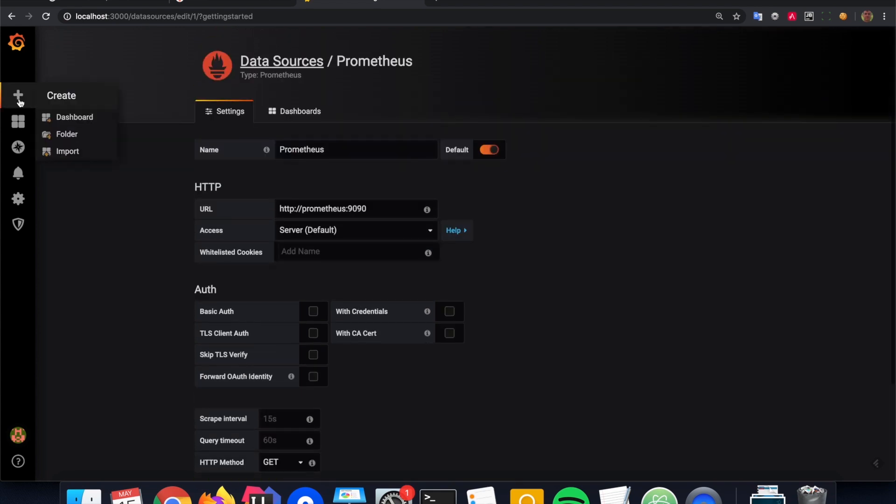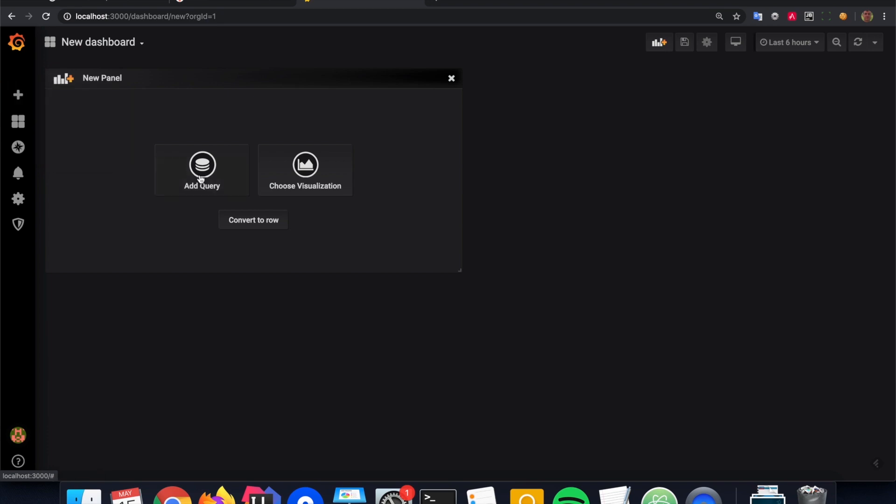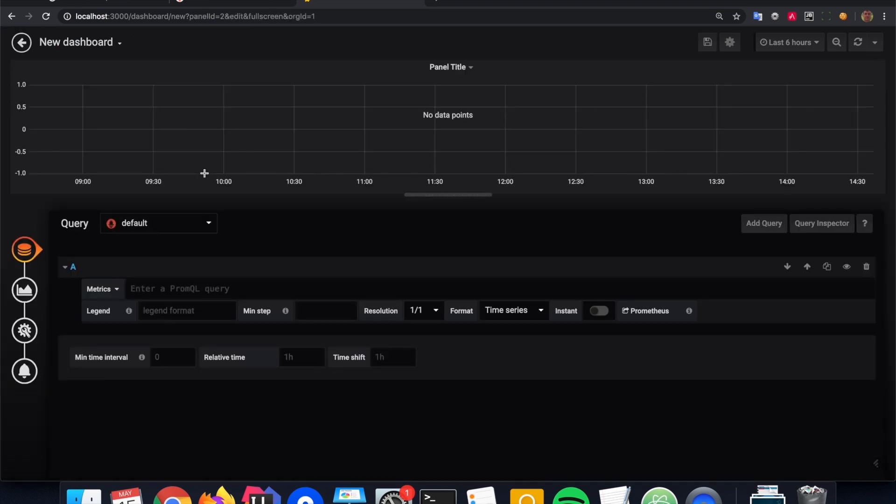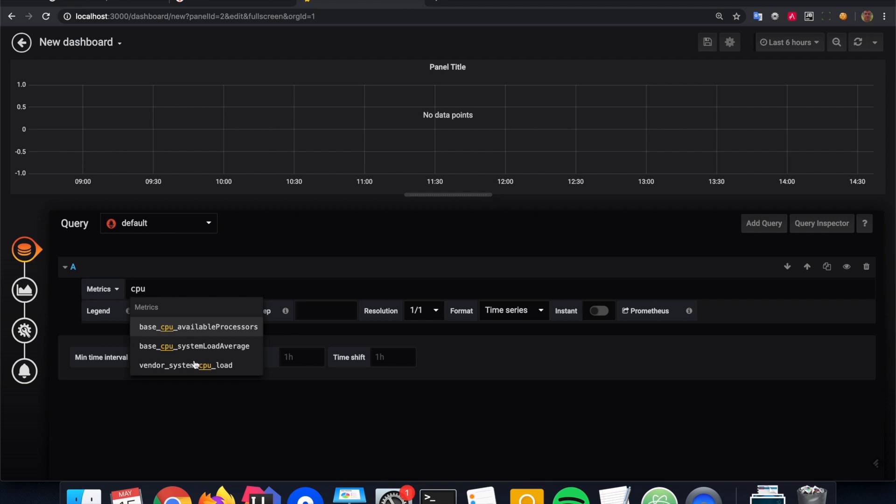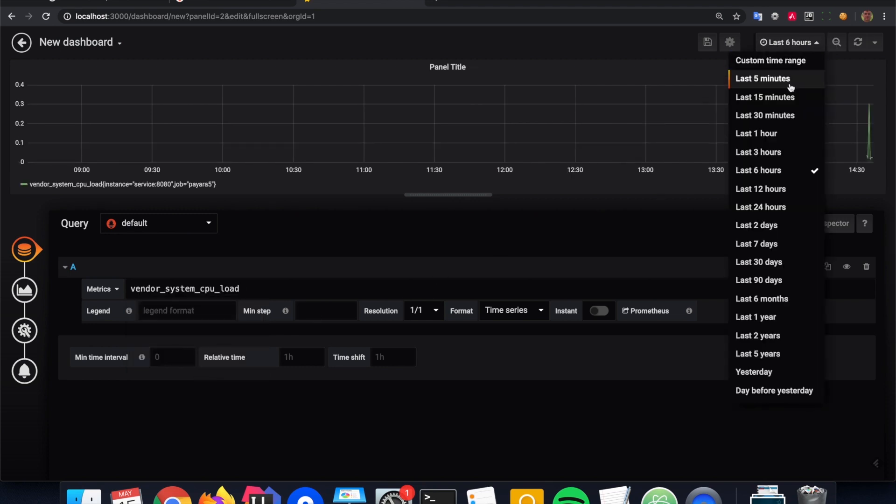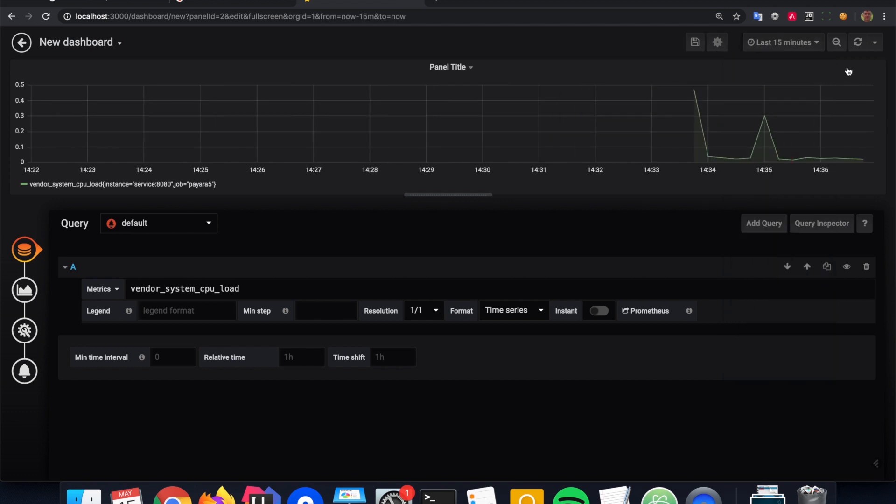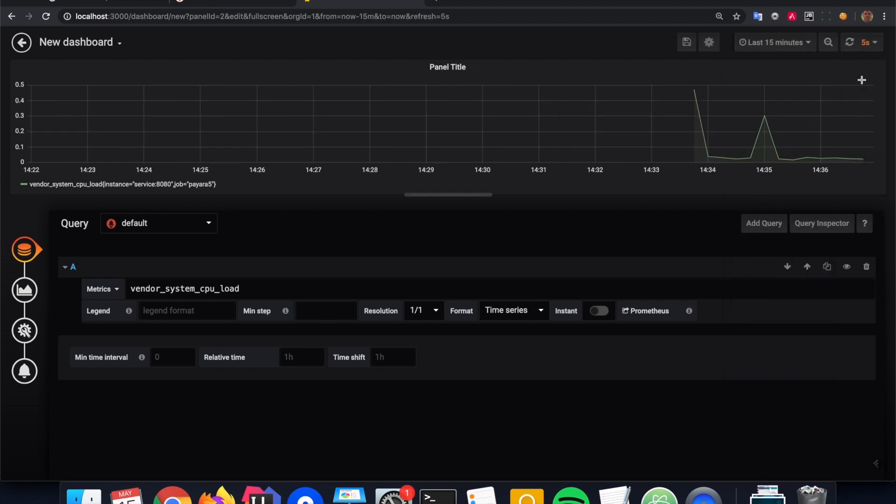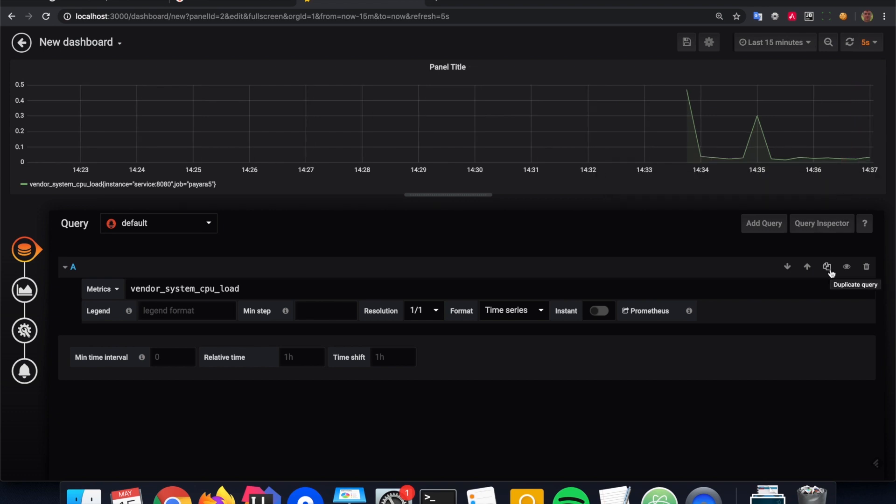The data source is working. And then I can create a query again for that same CPU metric. And I have now here a much nicer graphic which I can make auto updating. So that every few seconds it updates itself.